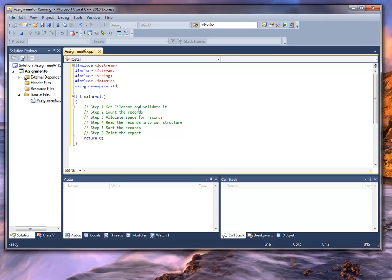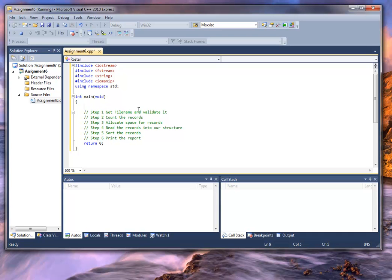Now, how am I going to do this? Inside the main routine, since I'm going to be opening and closing this file a couple of times, I'm going to let the individual functions do that. Really, all I want here is the file name itself. So I'm going to create a character array, call it file name, and give it a new array.